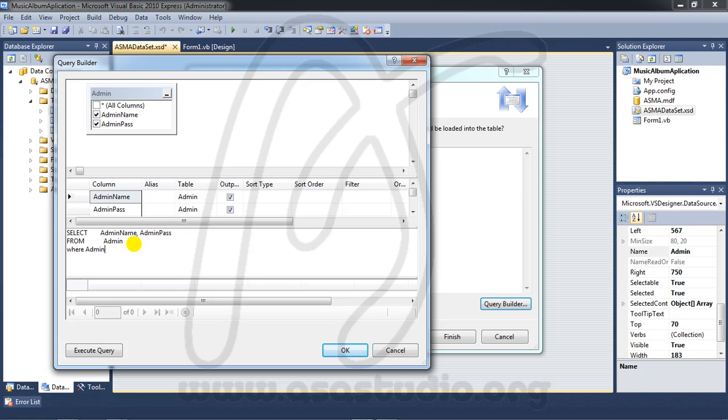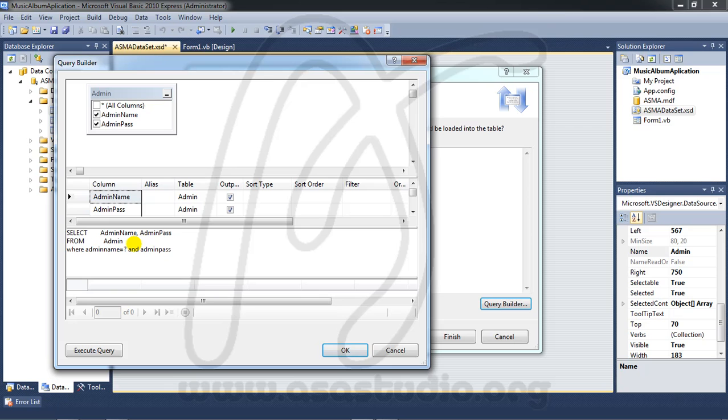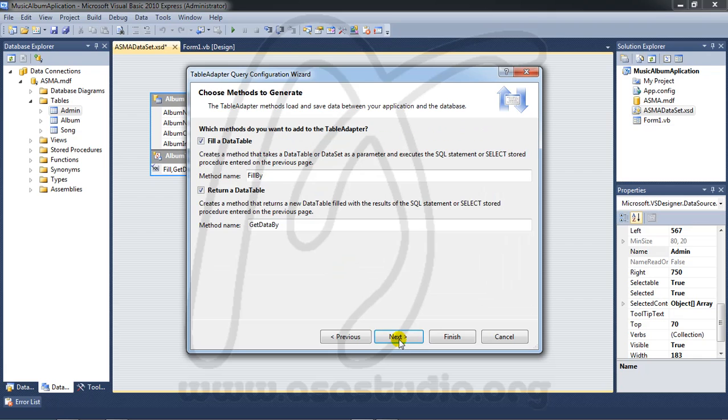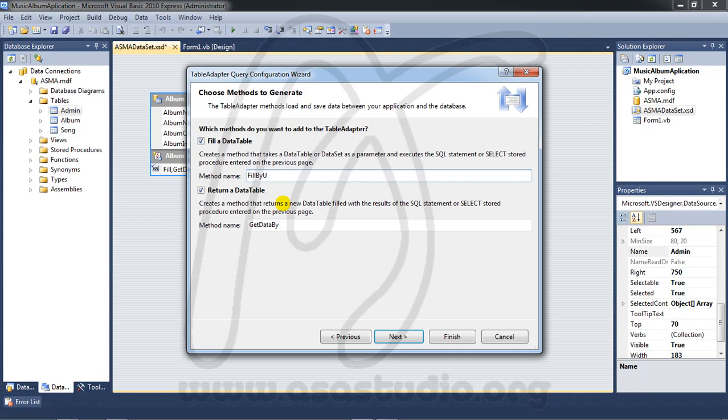Admin name equals question mark and admin password equals question mark. Press OK. Now you have parameters. Next, set the fields to admin and password.